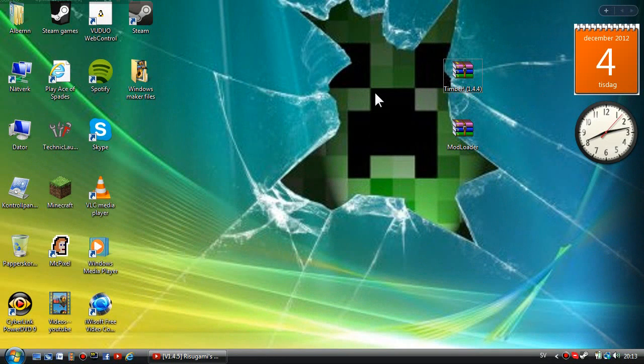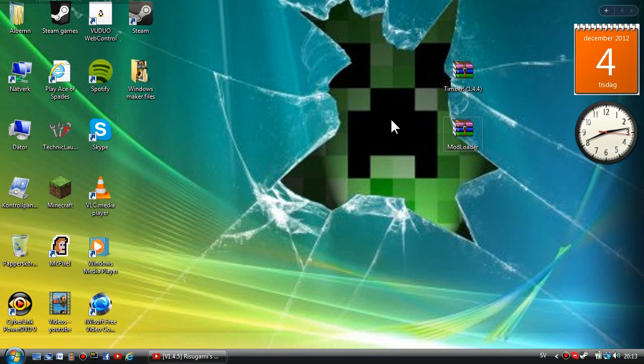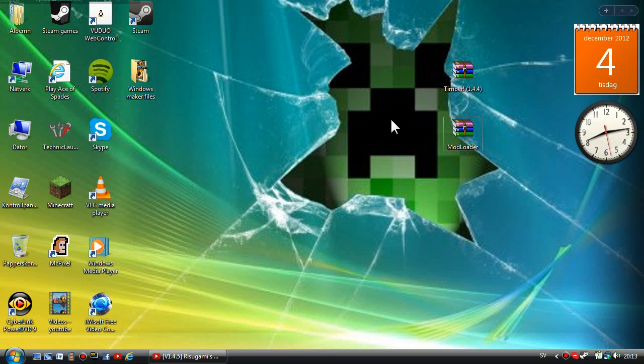What's up dudes, Hanks here and today I'm going to show you another Minecraft mod video for 1.4.5. My voice is kind of, I don't know, I have a cold so I'm kind of sick.